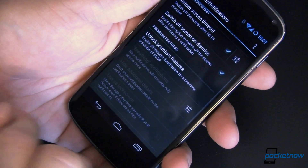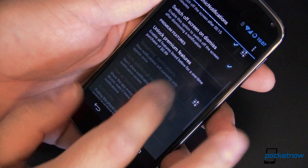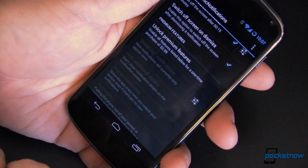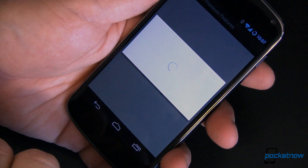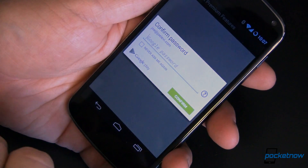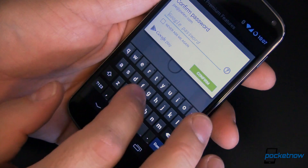Those are the basic features of the app. Premium features require unlocking, and that requires an in-app purchase of 99 cents.